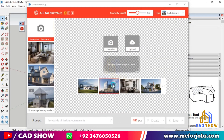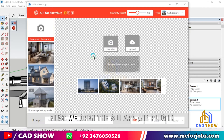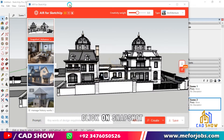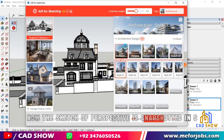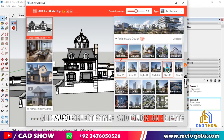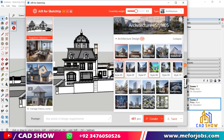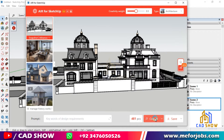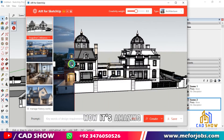After upgrading your plan, you are ready for rendering. Import Images and Rendering: First, we open the SUAPP Air plugin. If we want to render the model, click on Snapshot. The SketchUp perspective is snapshotted in SUAPP Air. Now choose the Type of Render, select a Style, and click on Create. Wow, it's amazing!